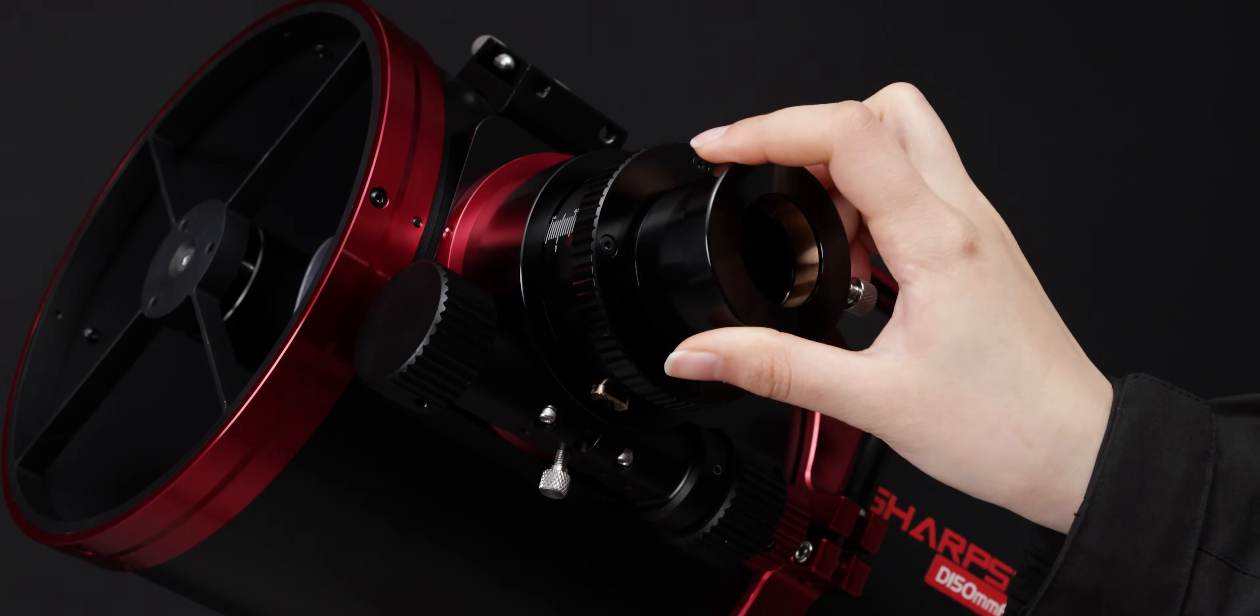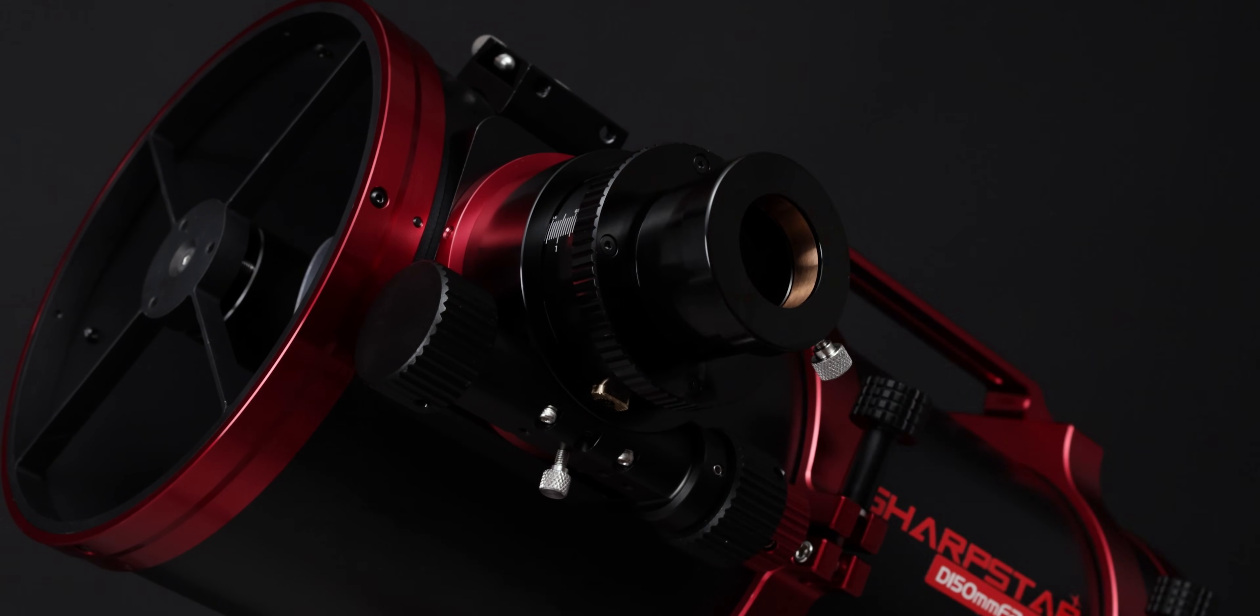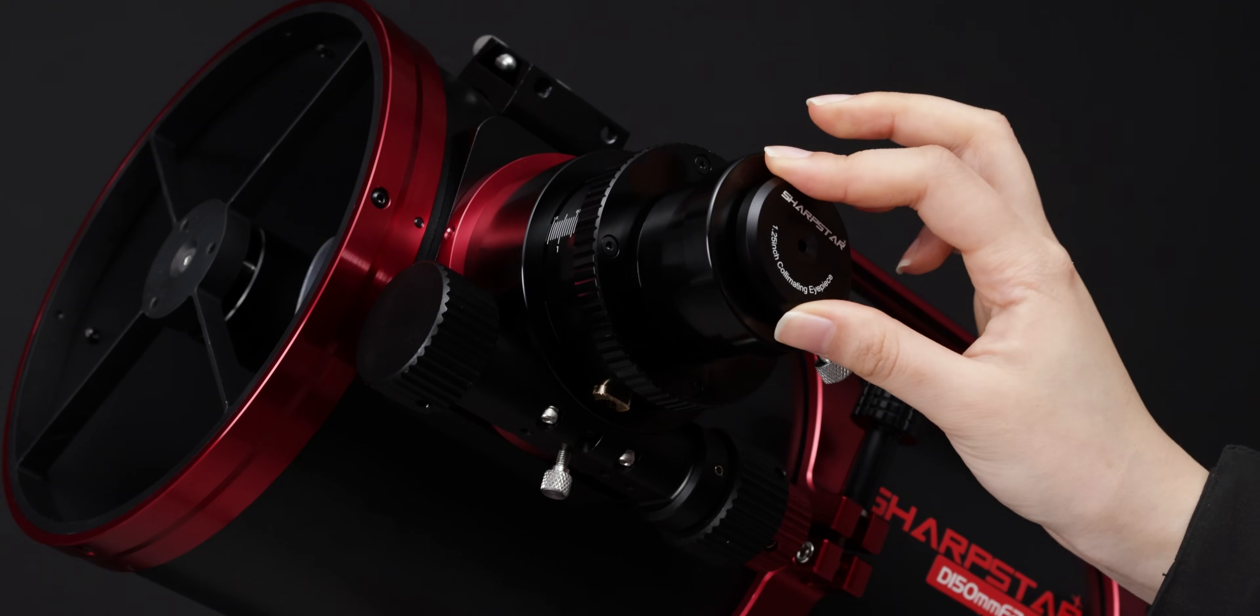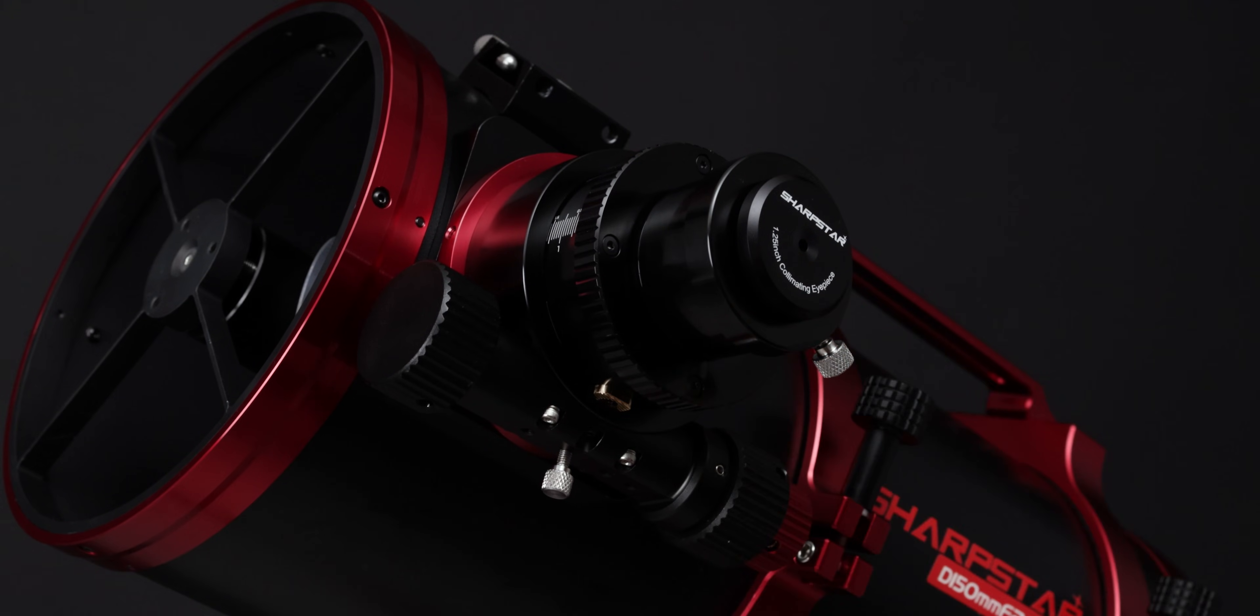Install the 1.25 inch adapter and collimating eyepiece in sequence. Now you can start calibrating the optical axis.